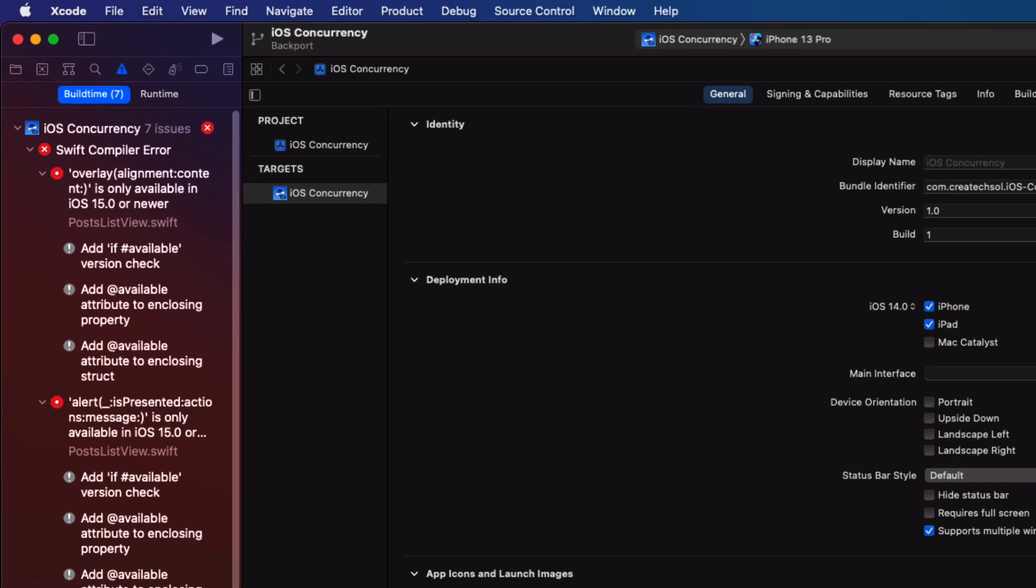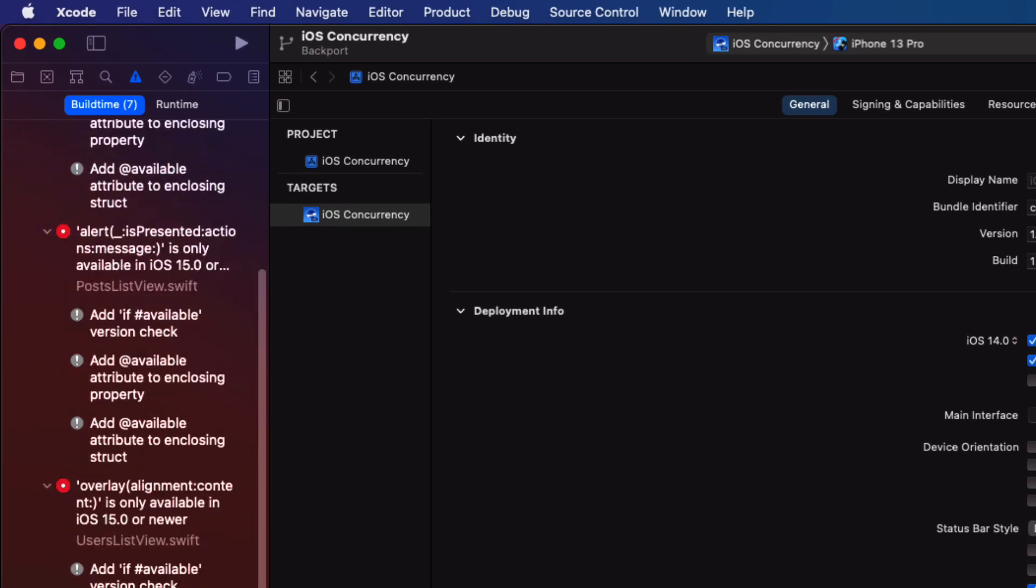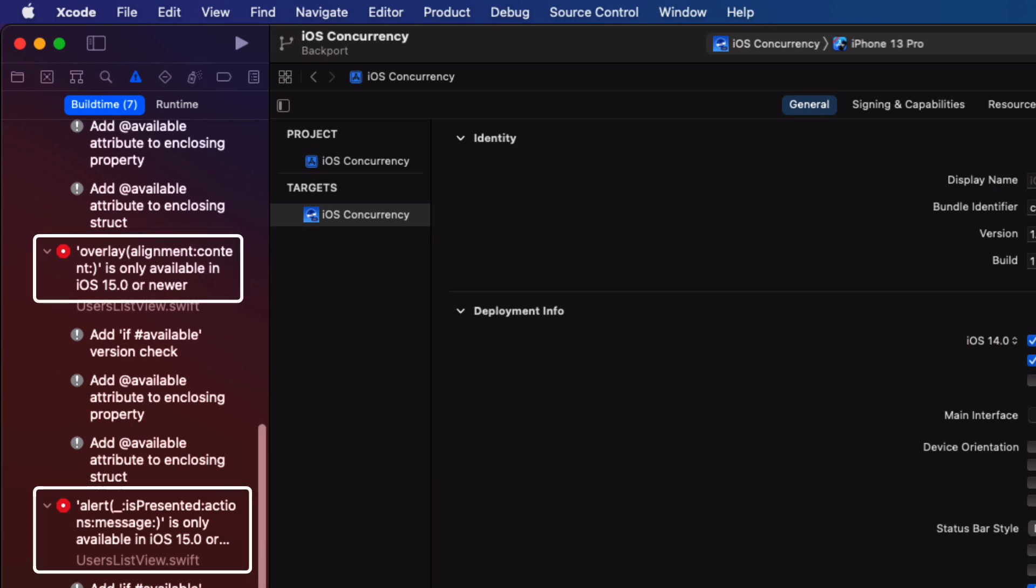When we build, we get several errors and these errors are all saying that a particular API that we're using is only available in iOS 15 and newer.